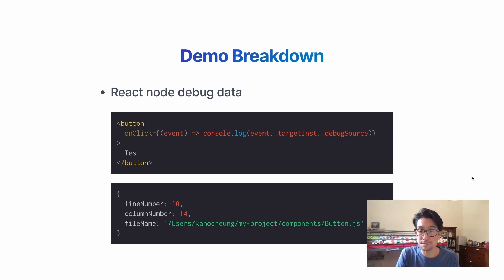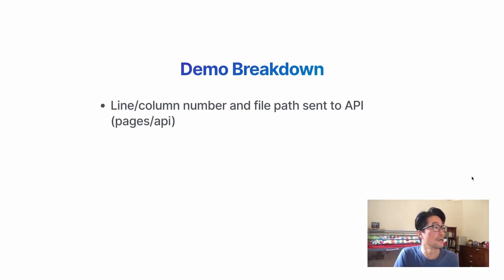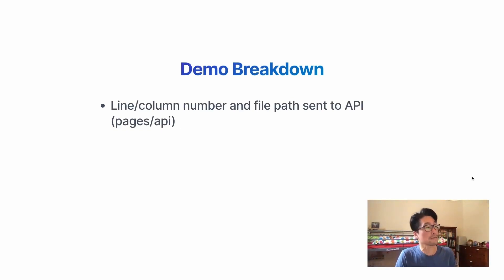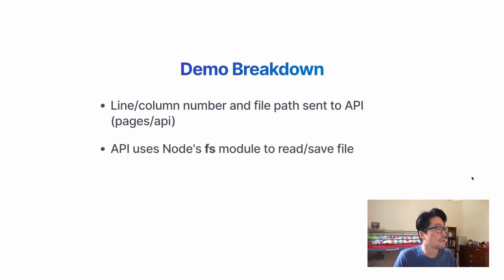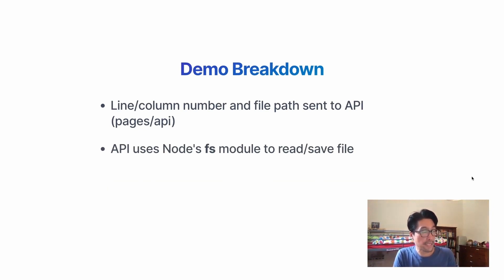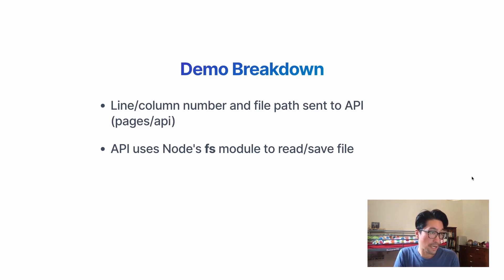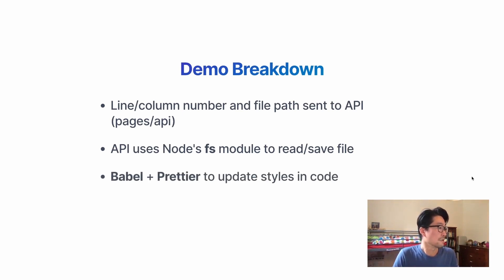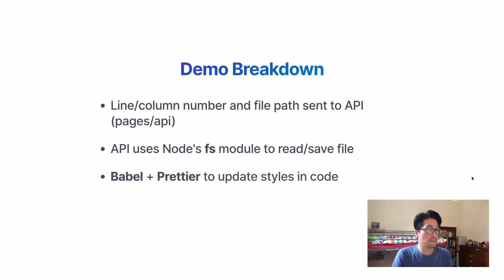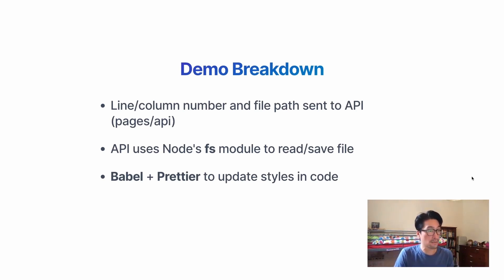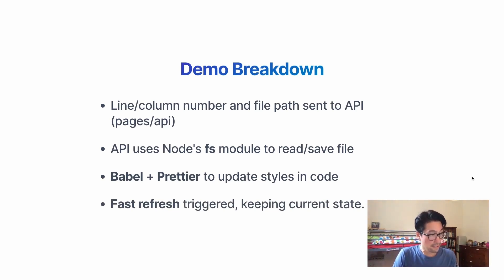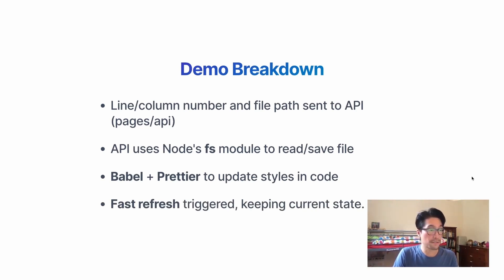So I send these to the API and I'm using Next.js's API routes. And then in this API, it has access to the local hard drive. So I use FS module to read and save the file. Also use Babel and Prettier to make changes to class names and add elements as well. And also update the text. And then once the file is saved, fast refresh is triggered and the state is all kept.